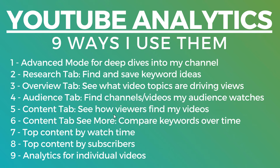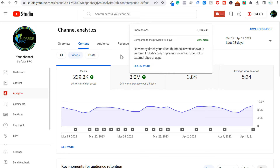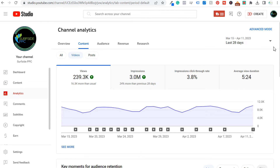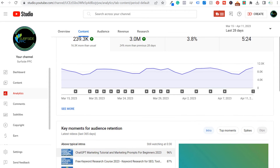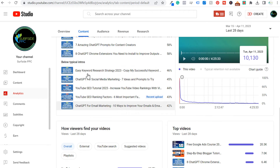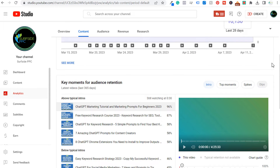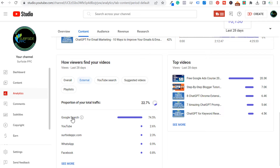Next is the Content tab — seeing how viewers find my videos. In the Content tab you'll see my views are up and my impressions are up. One of the main things I optimize for is impressions, because if I can get impressions up and get impressions click-through rate up, that means more views. Higher average view duration means more watch time — those are basically my main two goals. My biggest issue is I go periods without putting out consistent videos, and when you do that your views drop. What I like at the bottom is How Viewers Find My Videos: 30% from YouTube search, 22.7% from external sources. If we click on external, the main driver is Google search, plus some from my own website, Facebook, and WhatsApp.